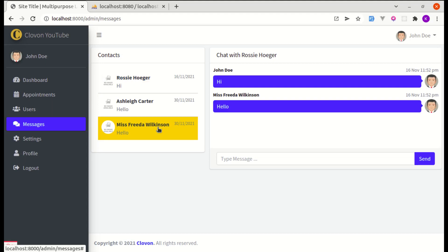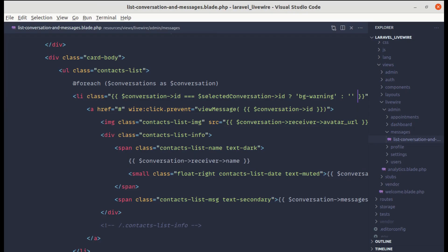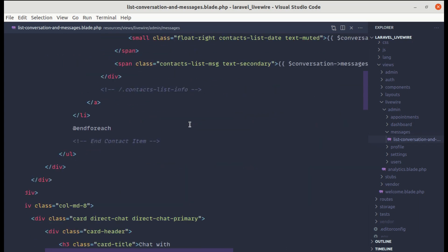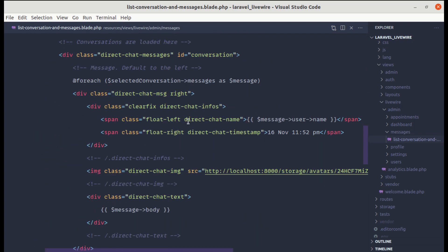Refreshing and selecting that conversation, we now see two messages — one from the authenticated user and one from the other user. However, they share the same color, so let's make message alignment dynamic as well.